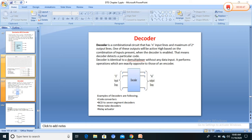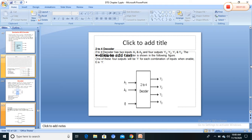In the decoder block diagram, there are n input lines and m output lines, with a maximum number of output lines. An example of a decoder as a code converter is the 2-to-4 line decoder. In the 2-to-4 line decoder block diagram, there are two inputs and four outputs. A0 and A1 are the two inputs, and outputs are D0, D1, D2, D3.